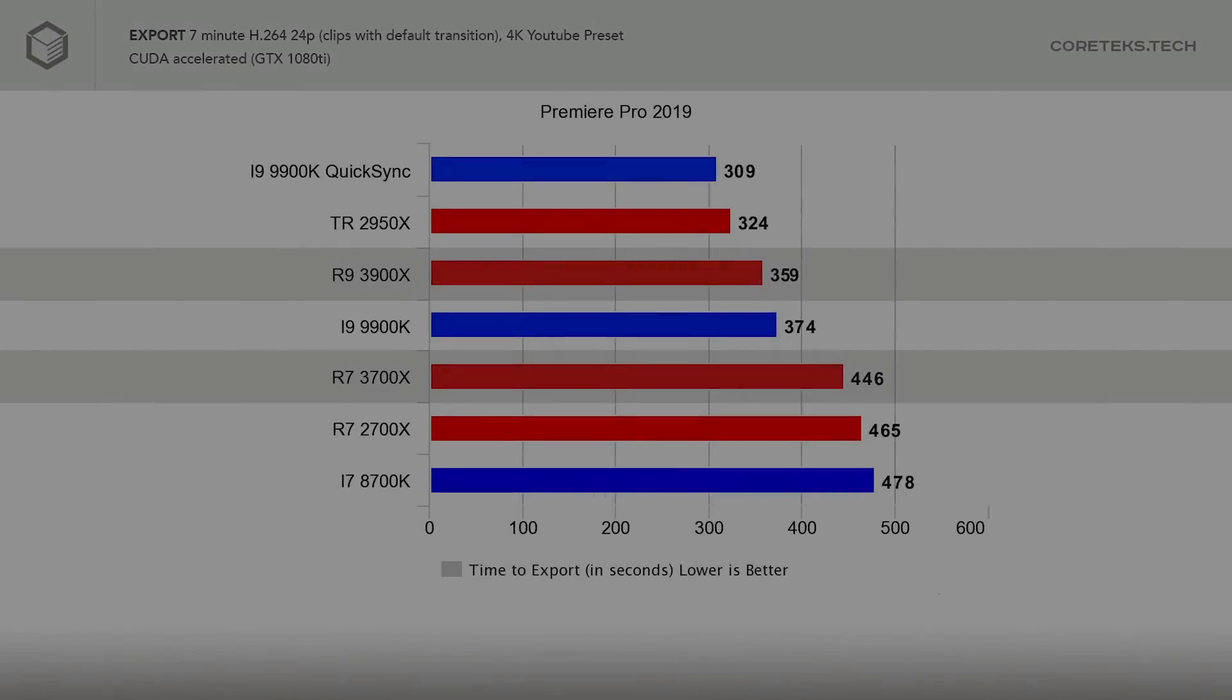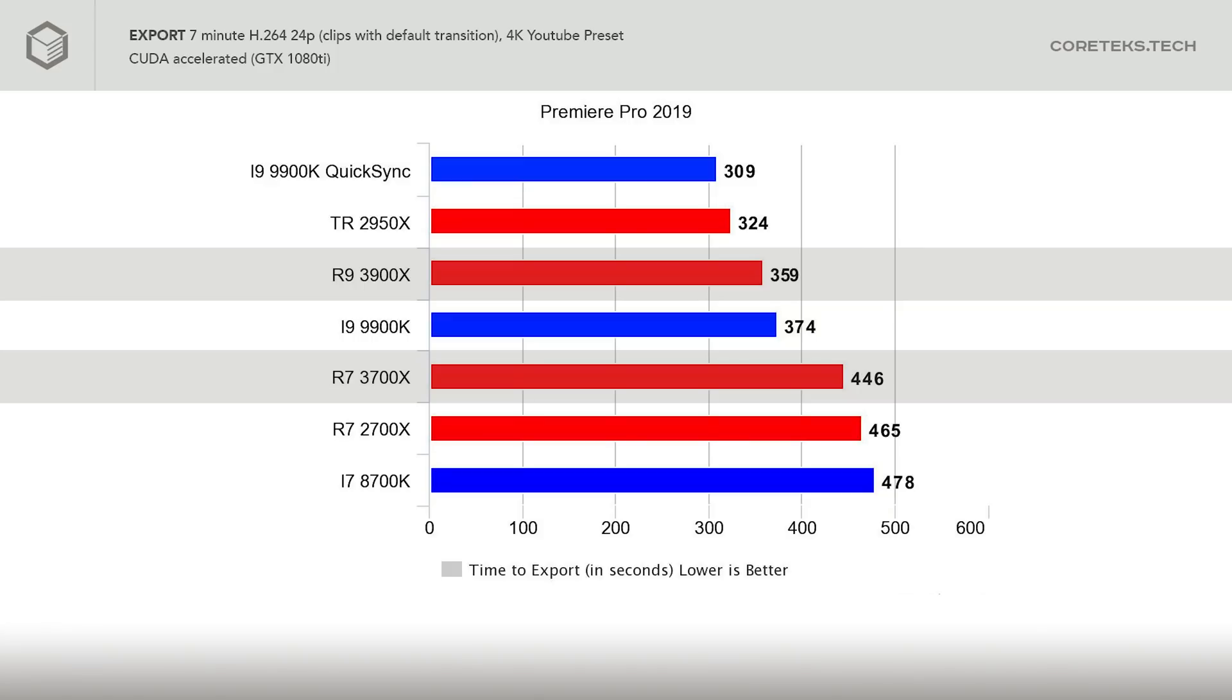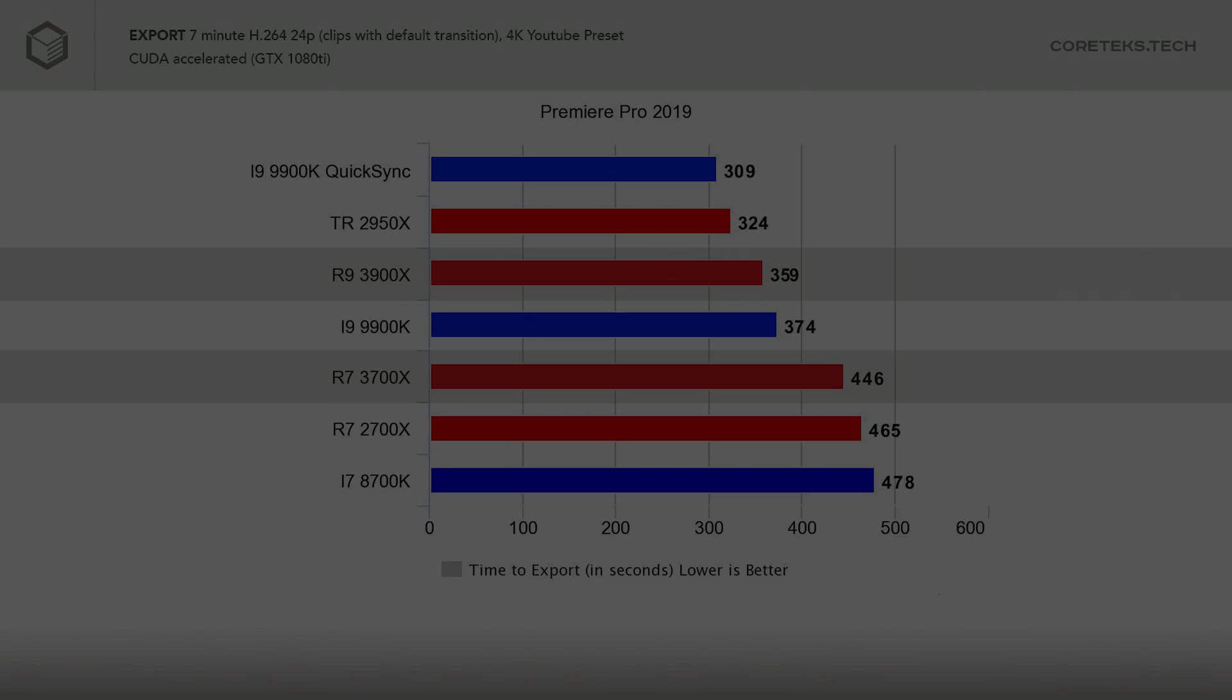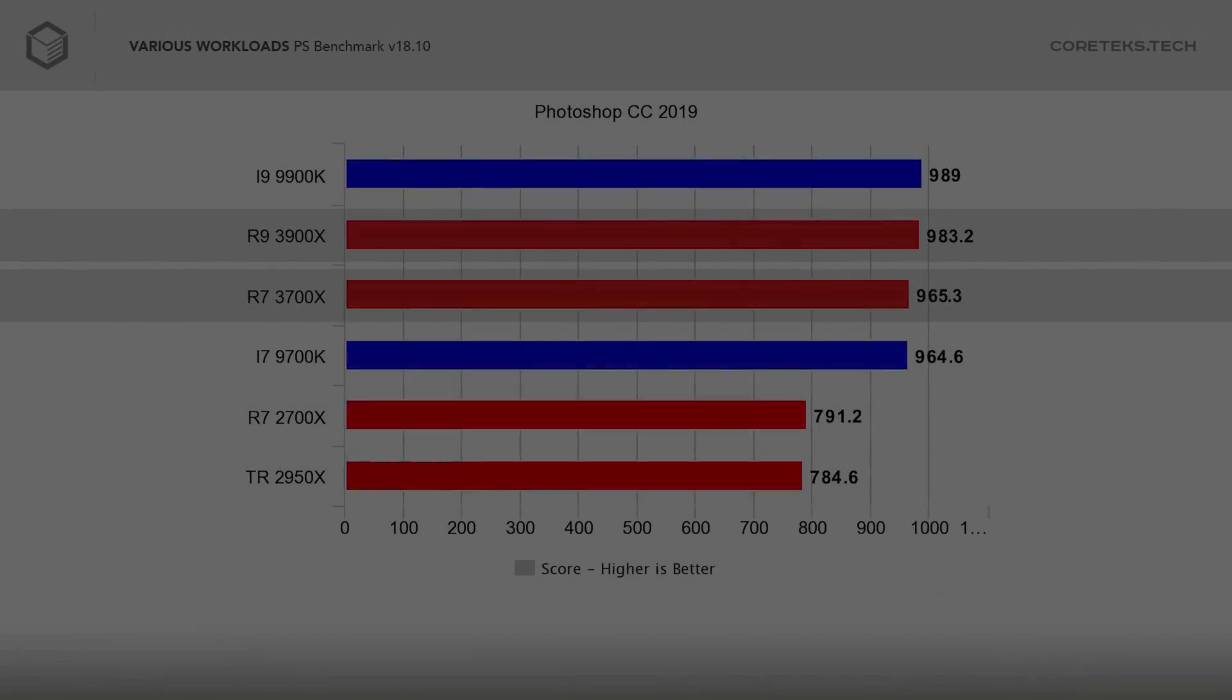If you see reviews that show the 9900K beating the 3900X at video editing, remember that QuickSync doesn't tell the whole story. As someone who runs a YouTube channel, I can tell you I would take the 3900X any day over the 9900K for this particular workload.